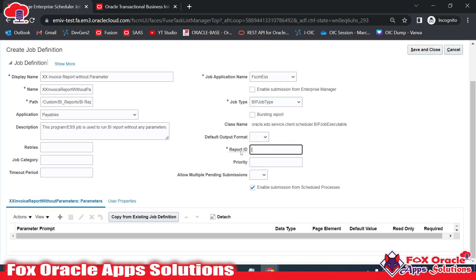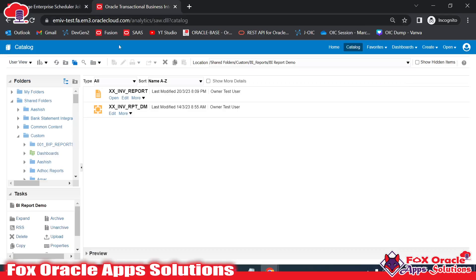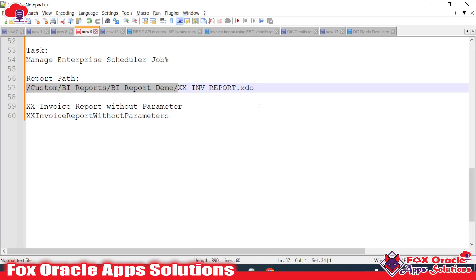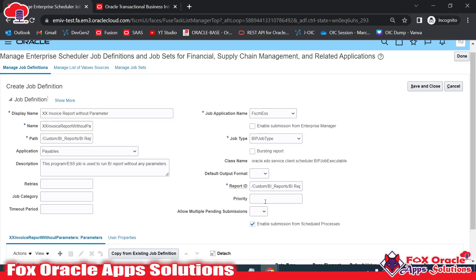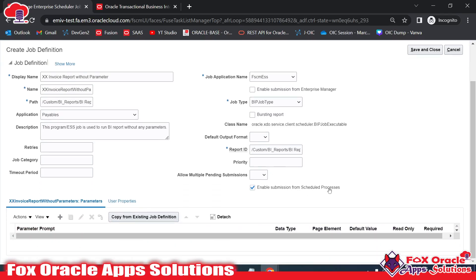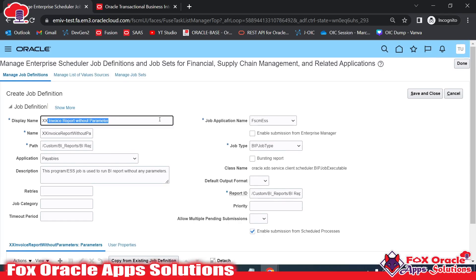Now for the Report ID field — this is the complete path or directory of the report. Our report is in a directory ending with '.xdo'. I will paste the path here. This is the complete details path of our report. For Priority I don't want to set anything. Make sure to check 'Enable Submission of the Schedule Process' — if you don't select this, you will not be able to submit this ESS job from Schedule Processes. Our ESS job is now ready to create, so I'll click Save and Close.